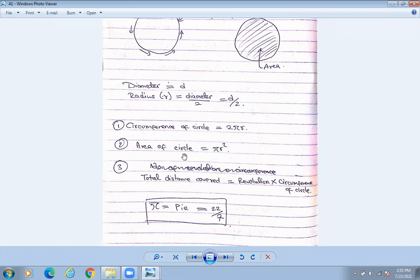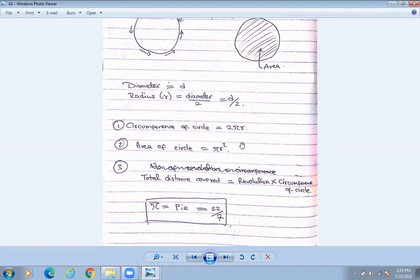Area of circle — the formula of area of circle is going to be πr². So circumference of circle is 2πr, and area of circle is πr². Please write down this value also — pi means 22 by 7.